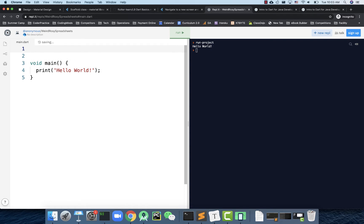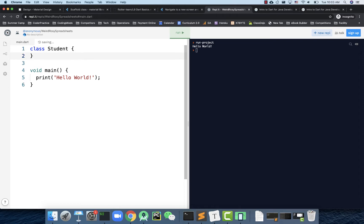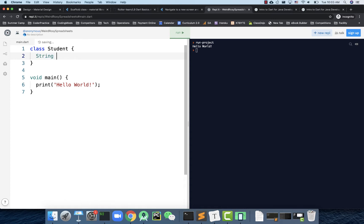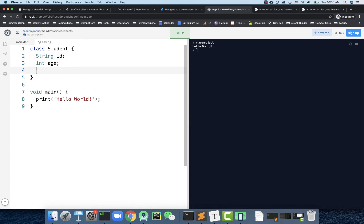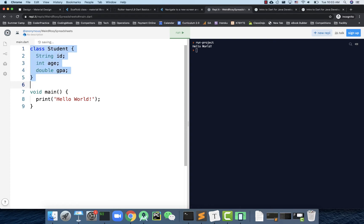First, classes. A class is the same concept as in Java. So we can define a class called Student, and then specify attributes: a String id, an int age, and a double gpa — note that Dart supports double, not float. That's how you define a class for a student — very simple and concise.